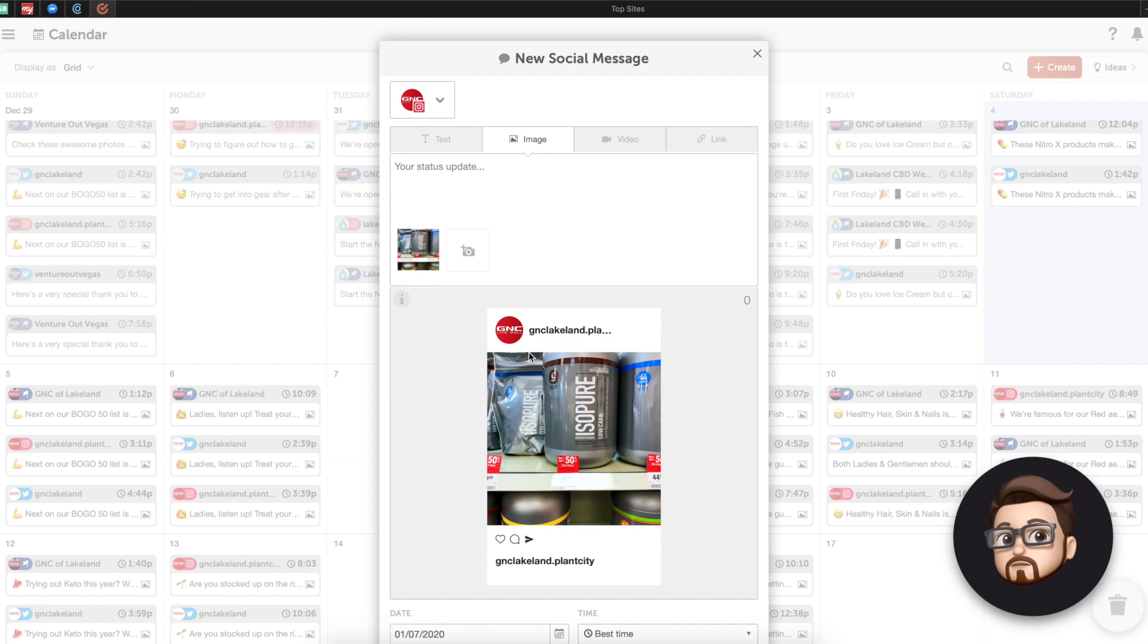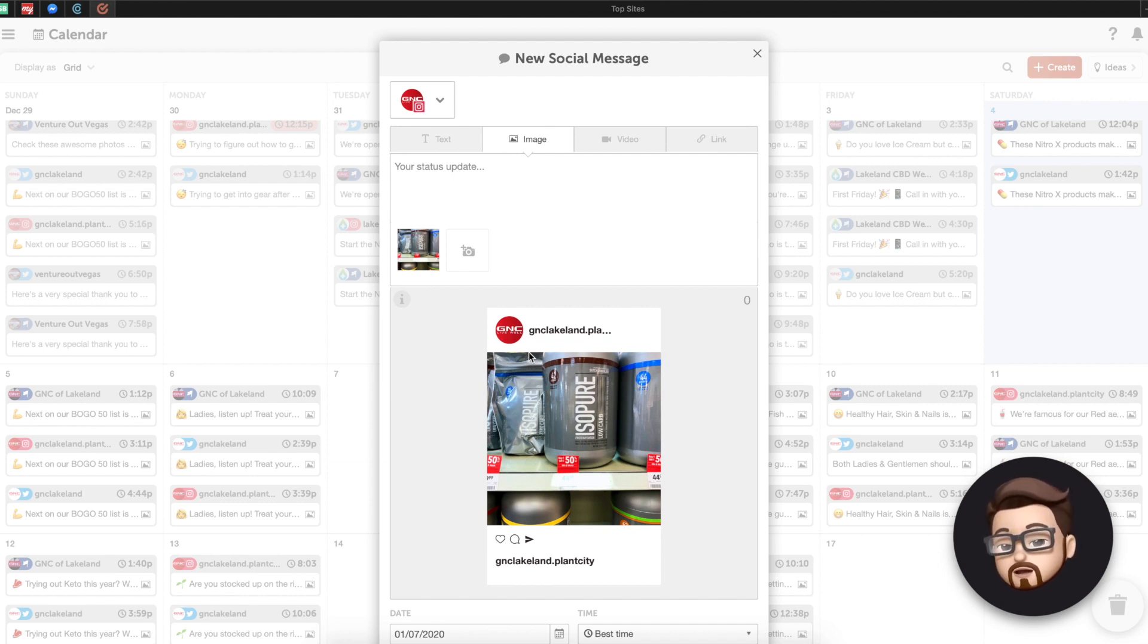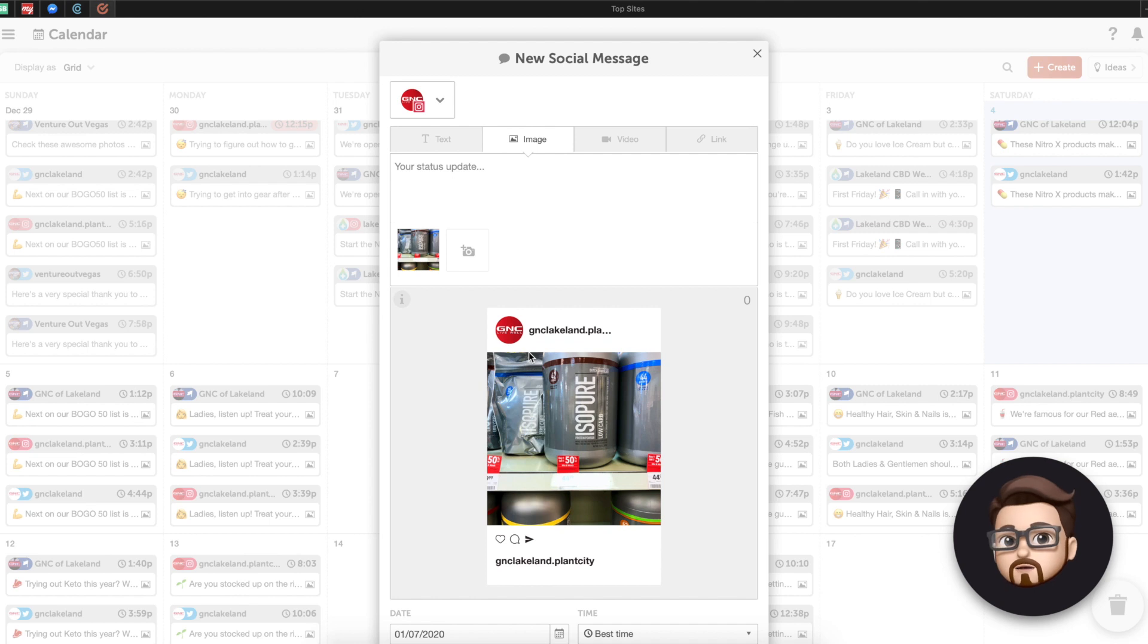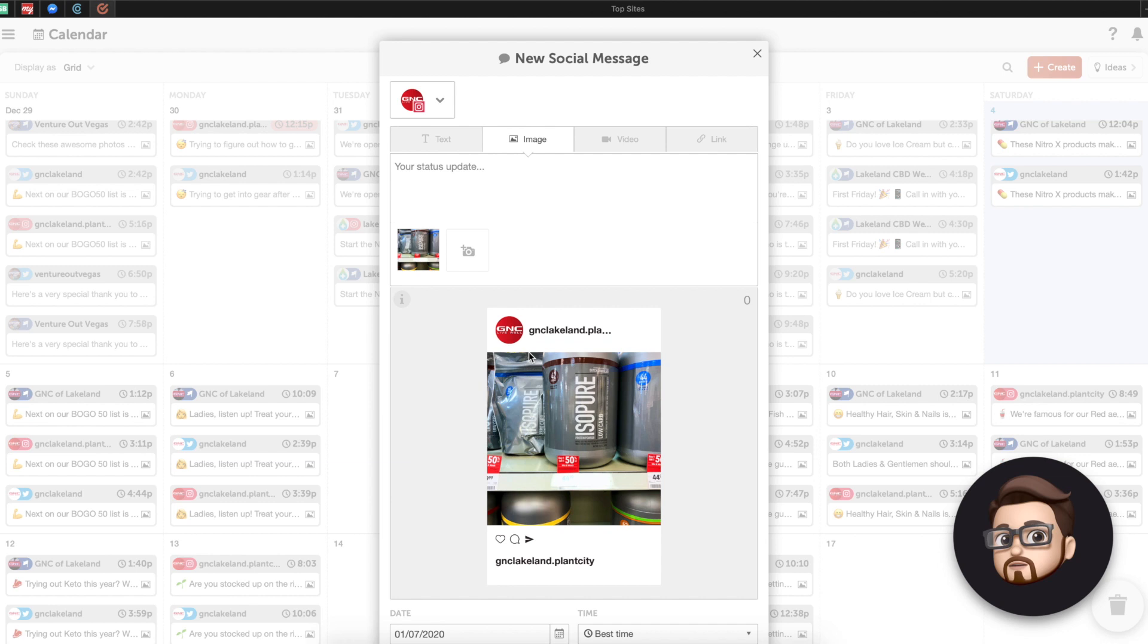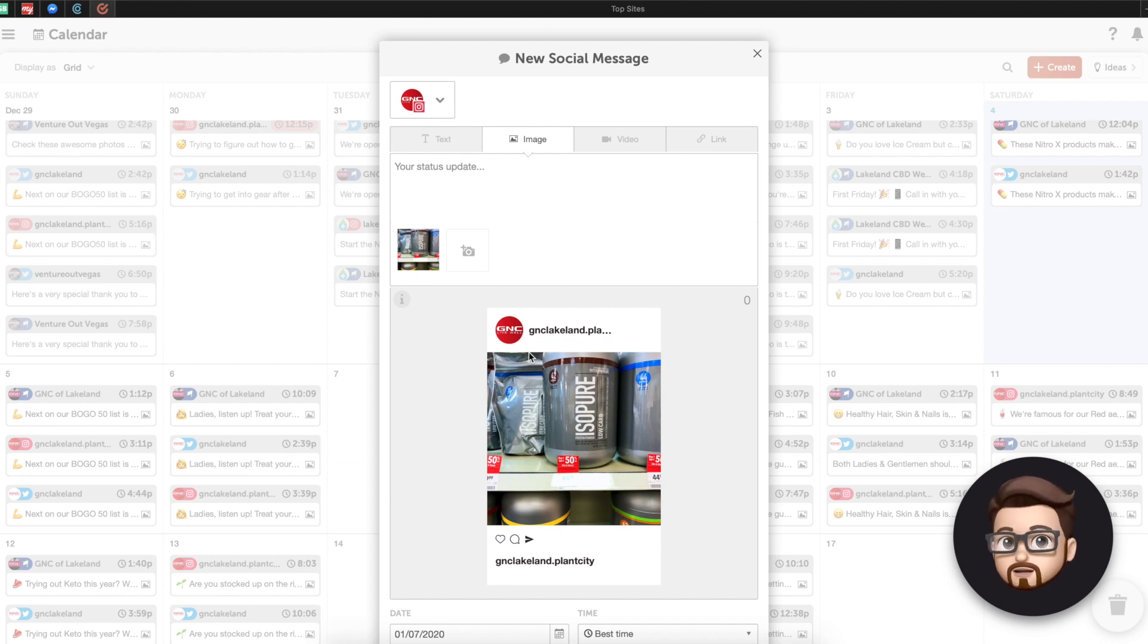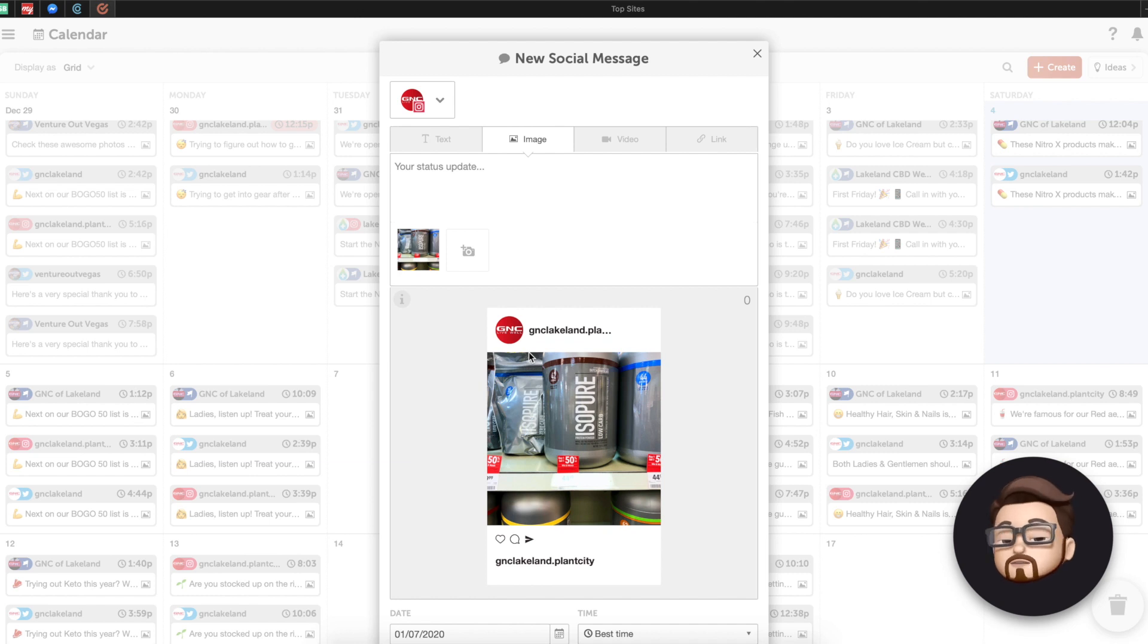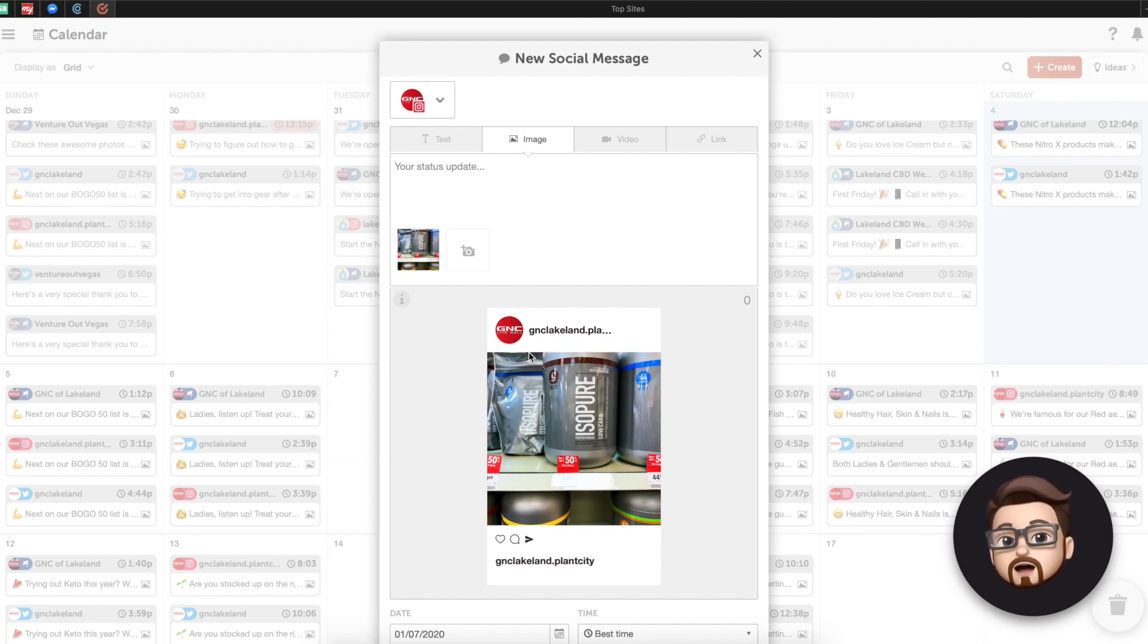You can select a profile. Let's just say it's going to be GNC Lakeland Plant City. And we've got an image that we can put in here. And now it stores all of the images and videos that you upload previously. So you can see some of the ones that we've put in here before. And let's just go and get one. Here's one. We can use that. We'll say save.